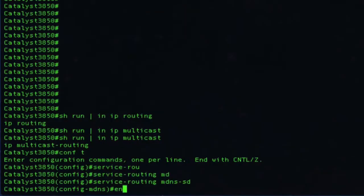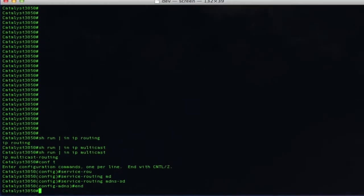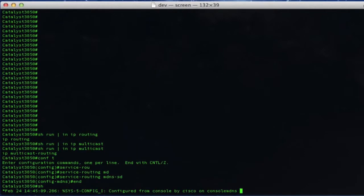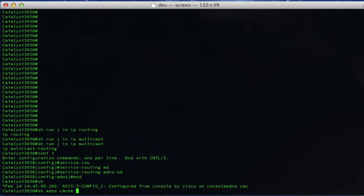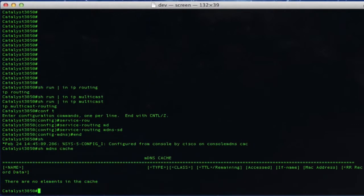If we look at the MDNS cache at this point, we will see no entries. Let's verify that — 'show MDNS cache' — and there are no entries in the MDNS cache.